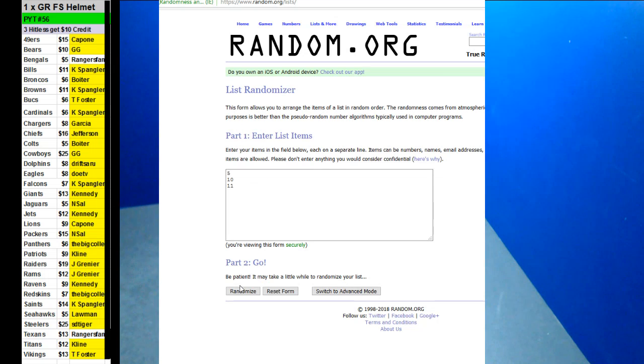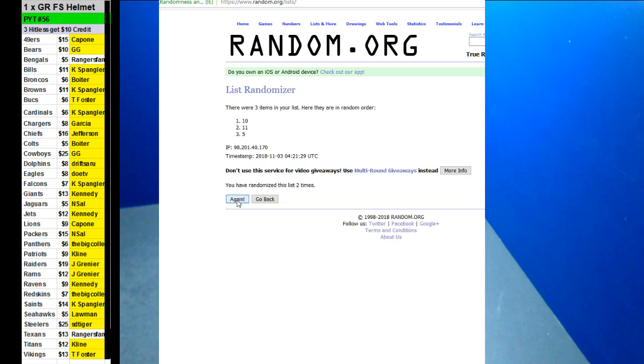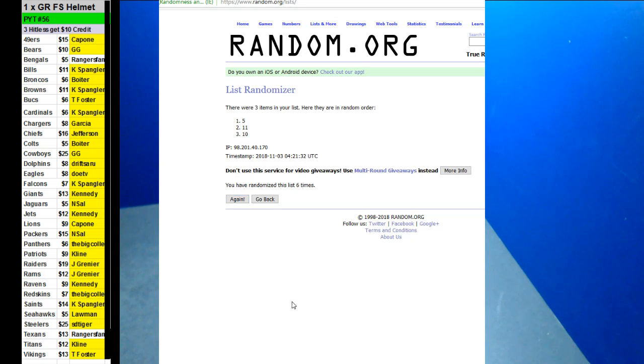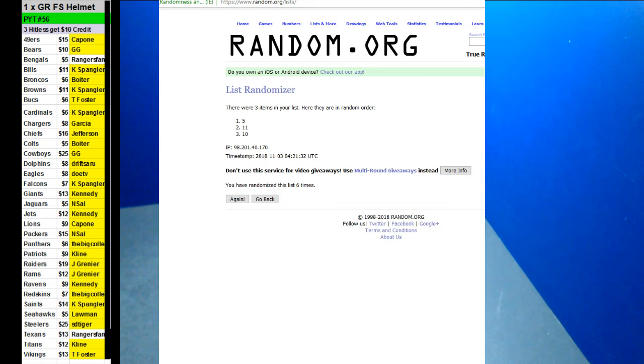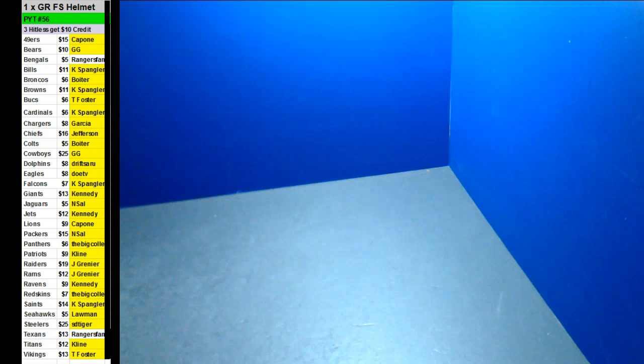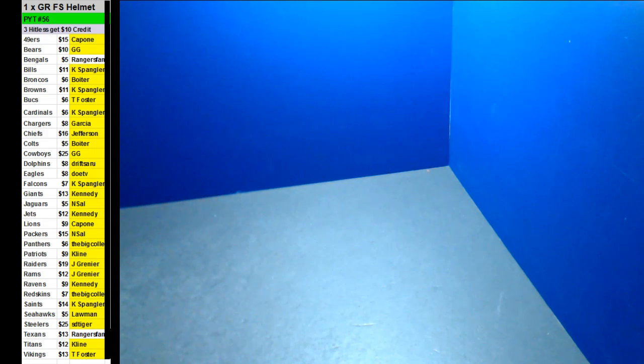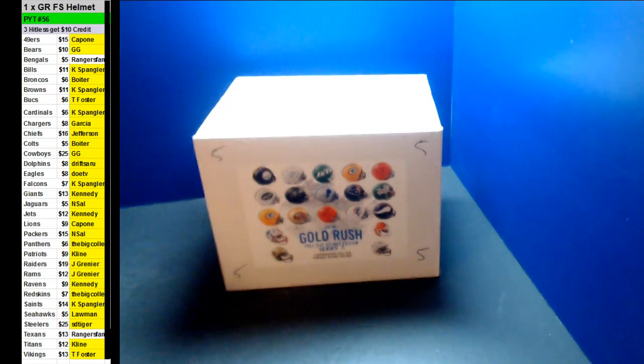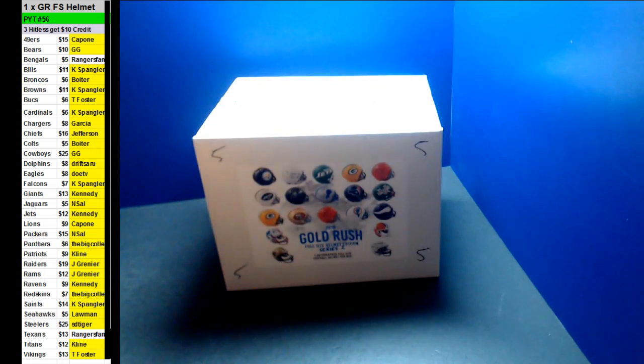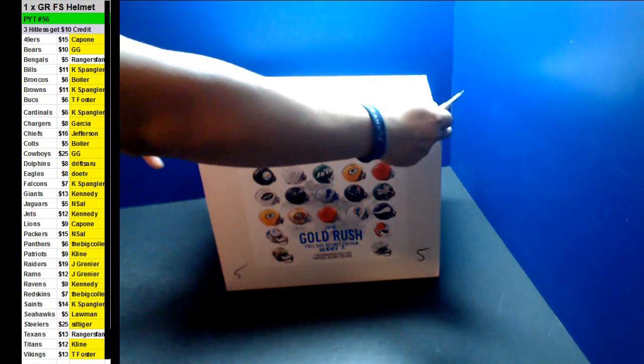Six times. One, two, three, four, five, and six. Box number five. All right, guys. Here we go. Box number five.